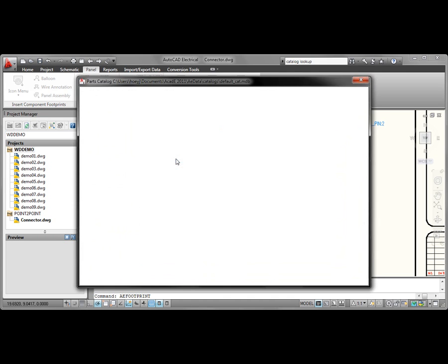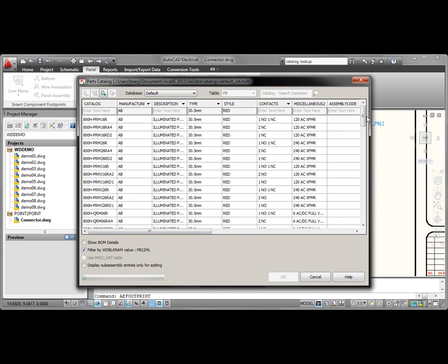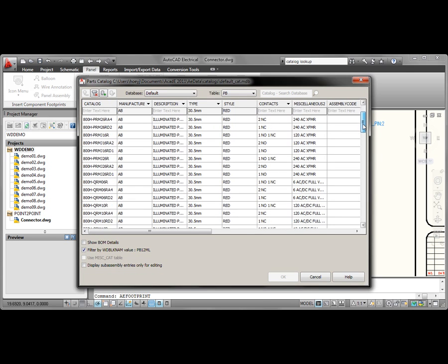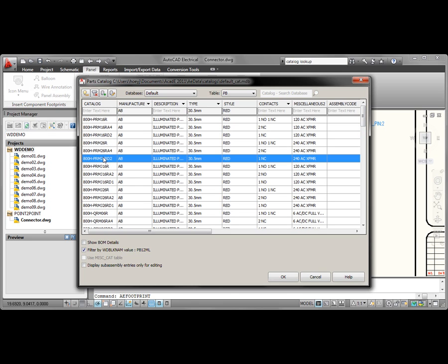Database performance enhancements enable dramatically faster loading times. So you now have instant access to the extensive catalog where improved filtering and sorting make it quick and easy to find exactly the component you need.